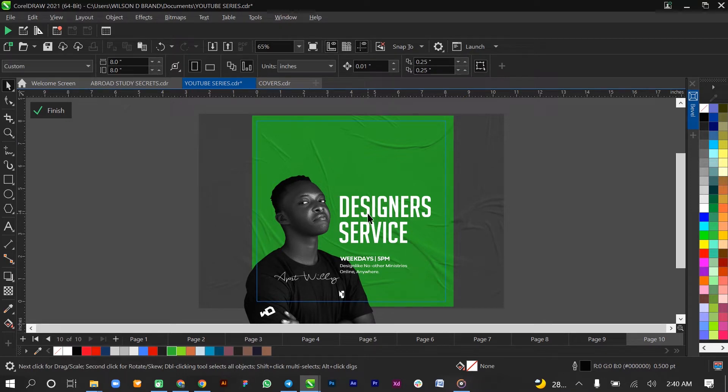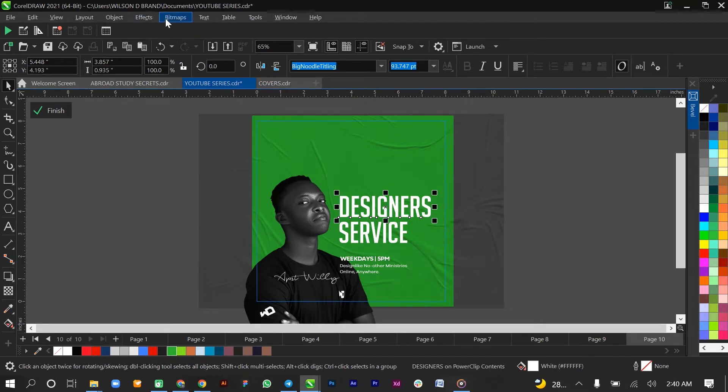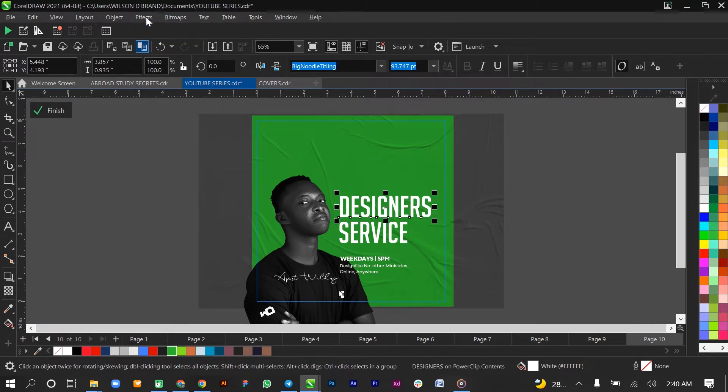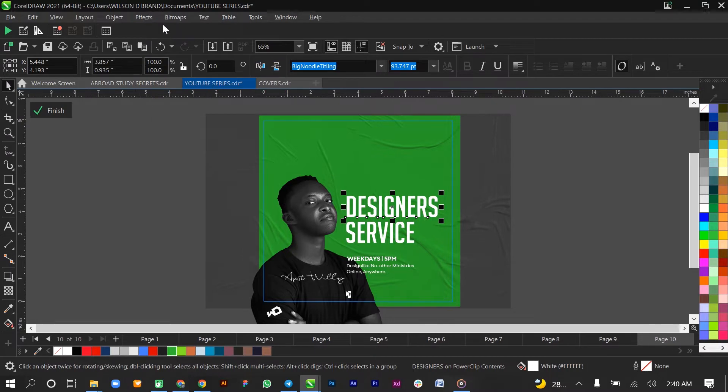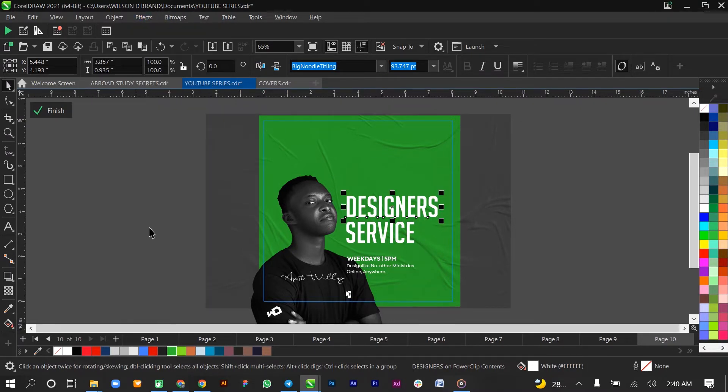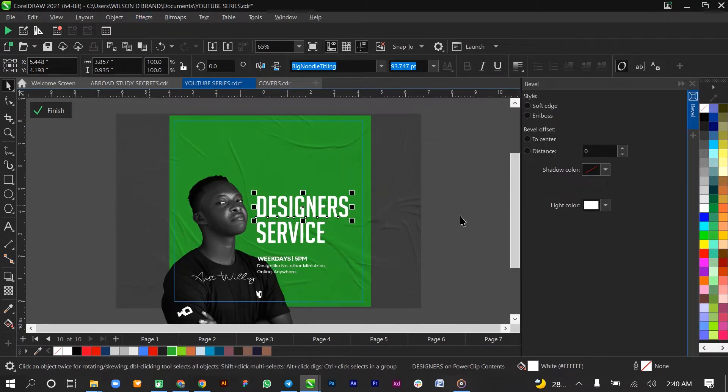Now you select the text which you want to apply the bevel to and go to the Effects and select Bevel. I had it selected before, so I'll just select it again.